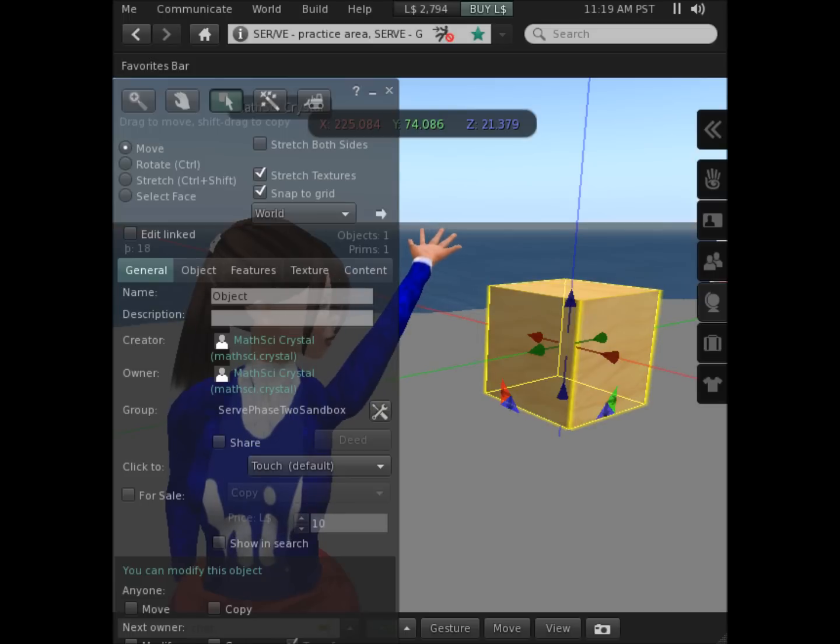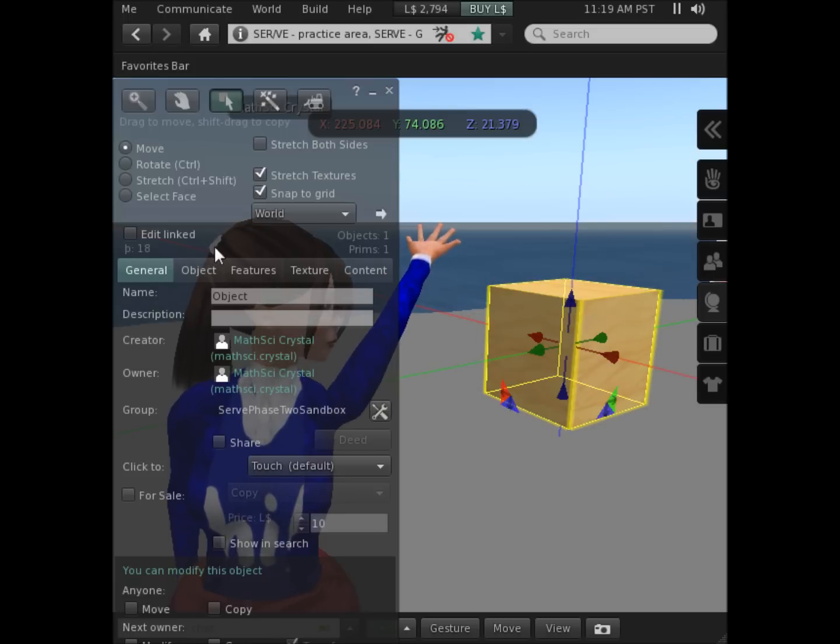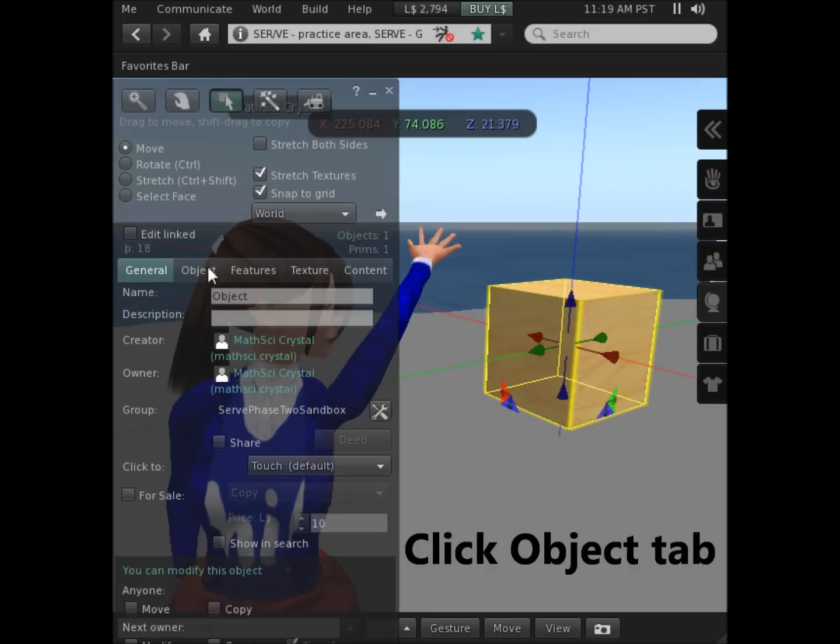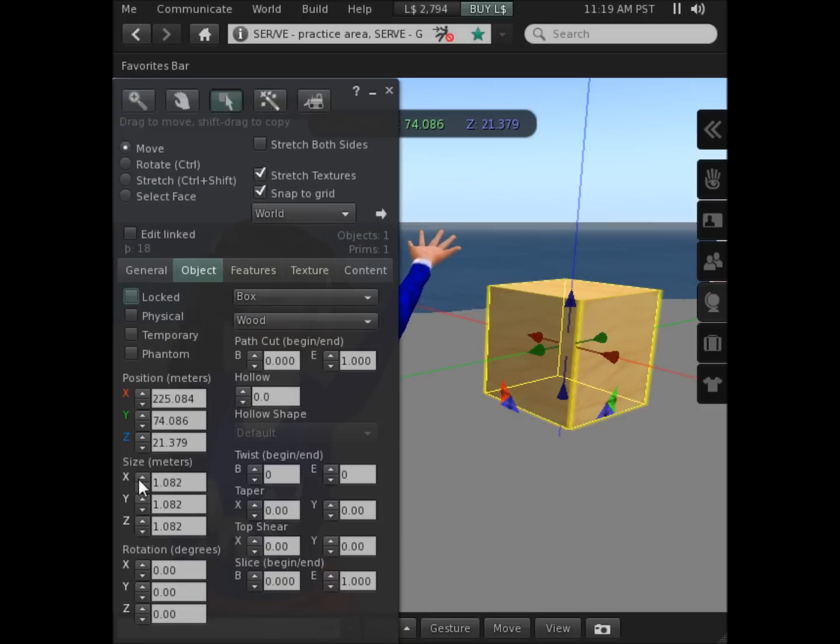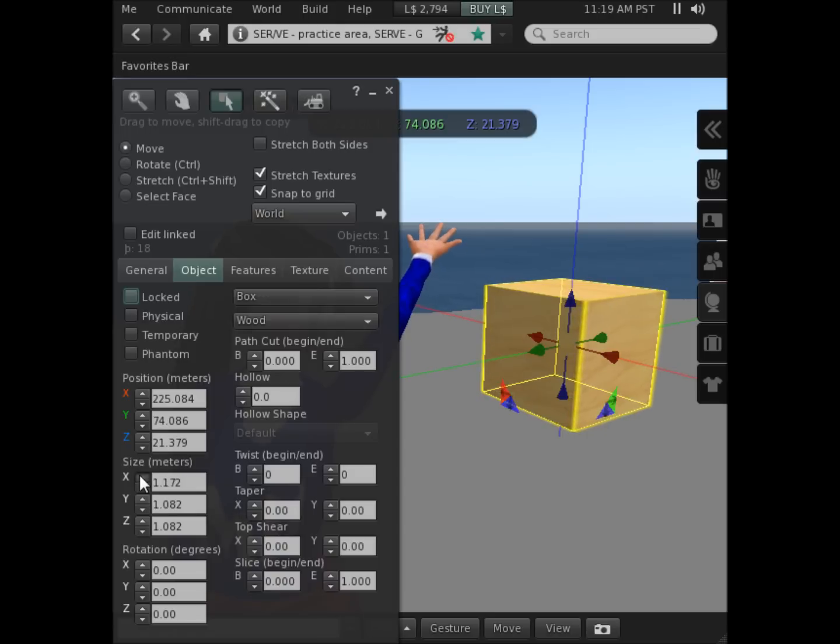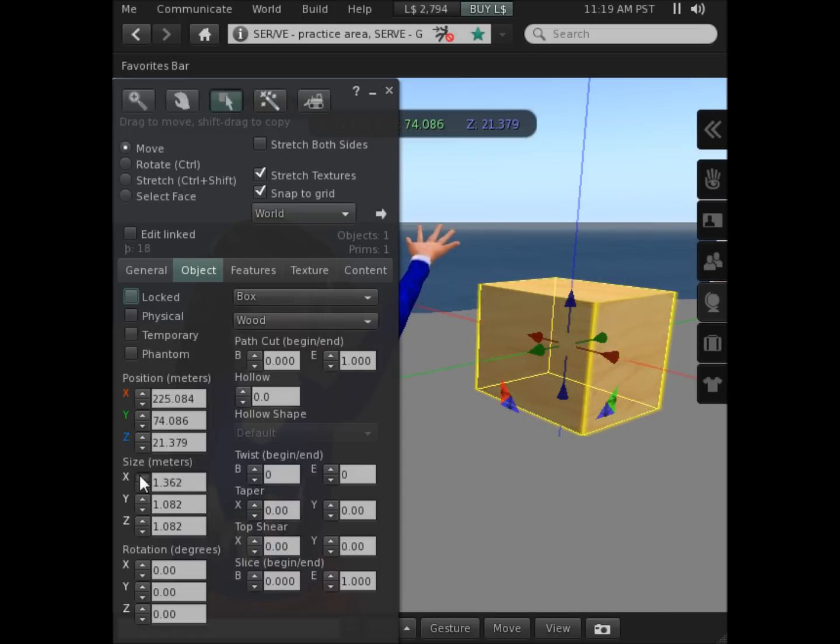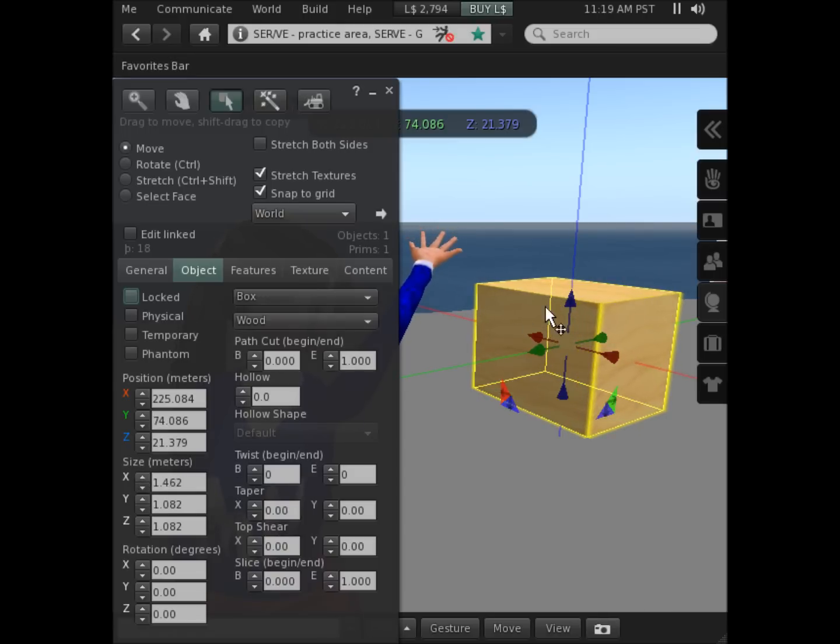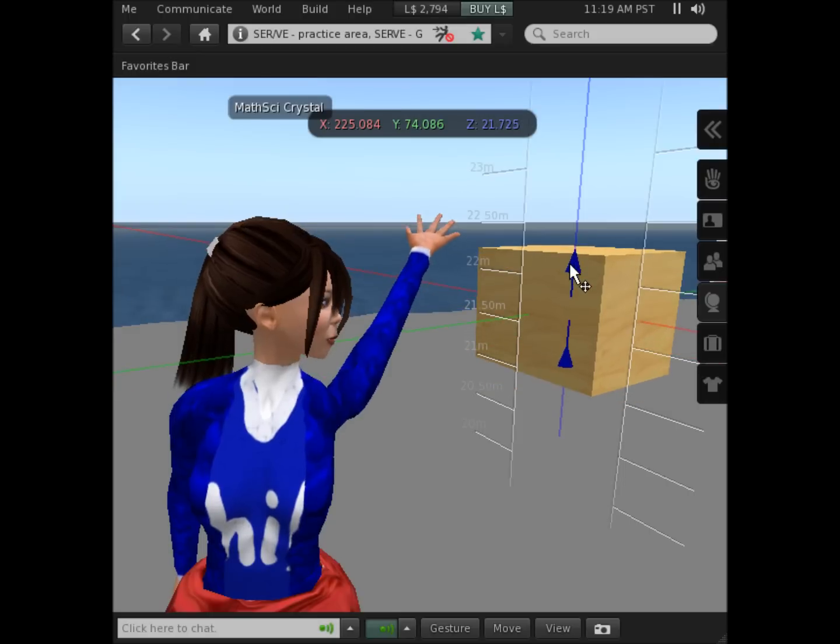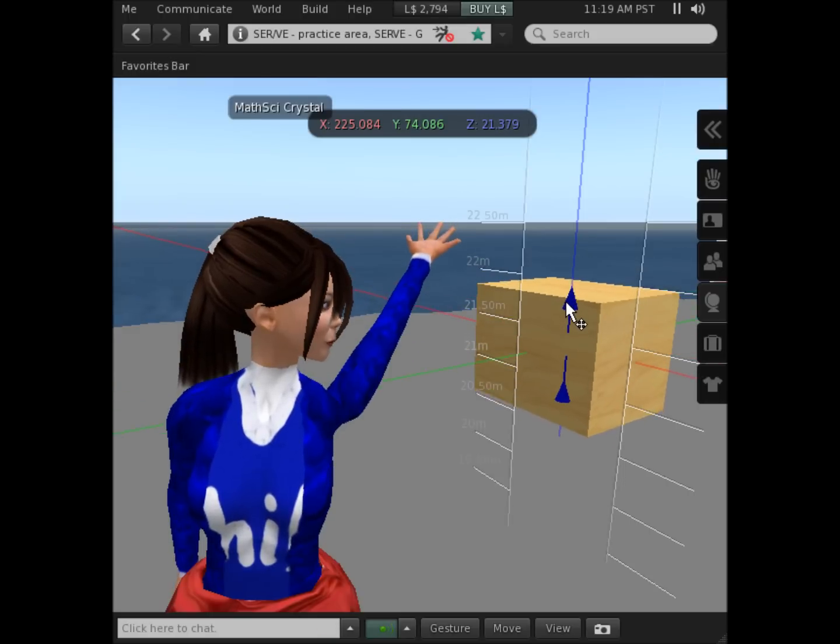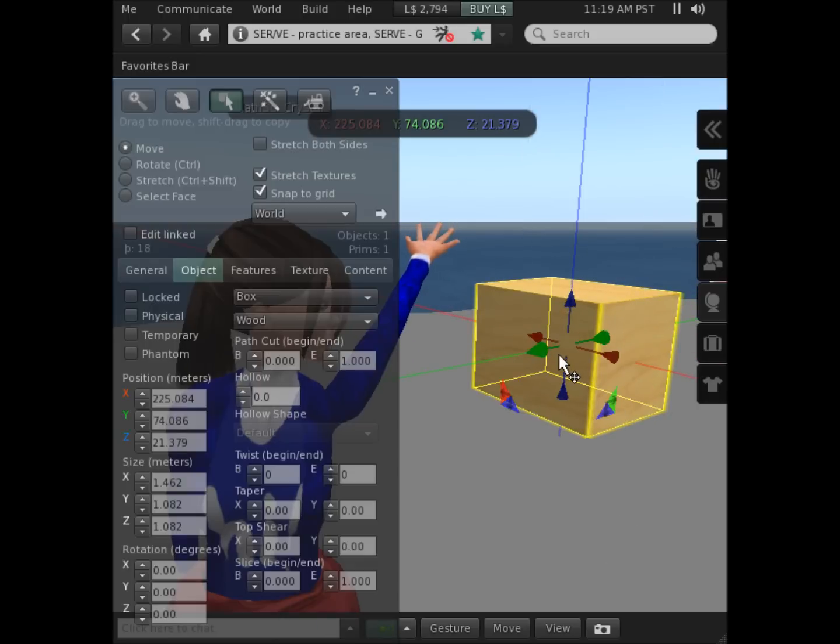A more precise way to change the size is to click the Object tab towards the middle of the menu and then either type in the new sizes in meters or click them in interactively. You can always adjust the location to see what's happening.